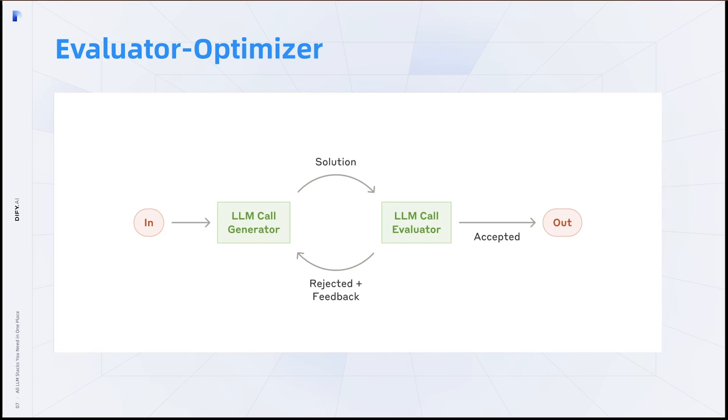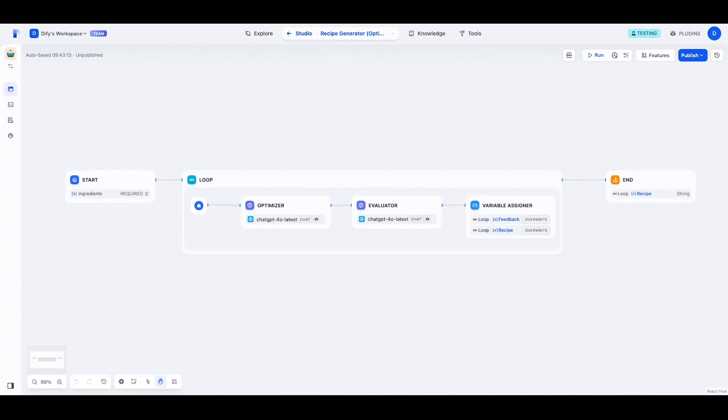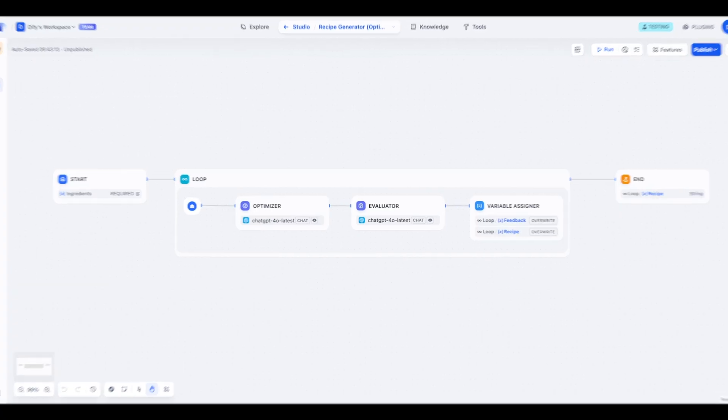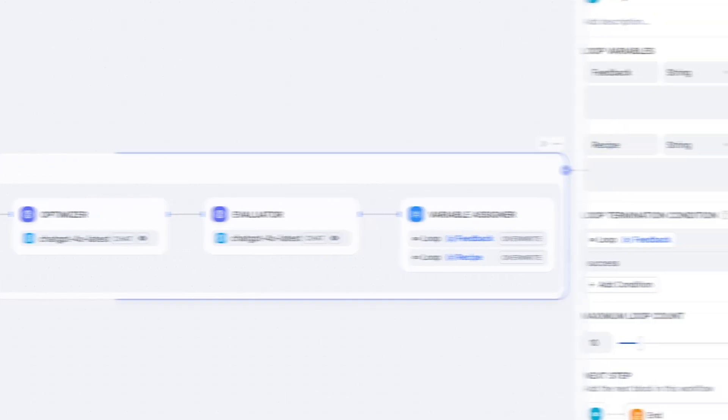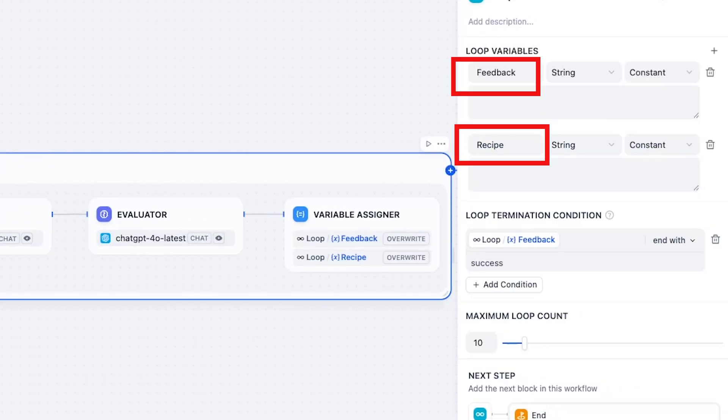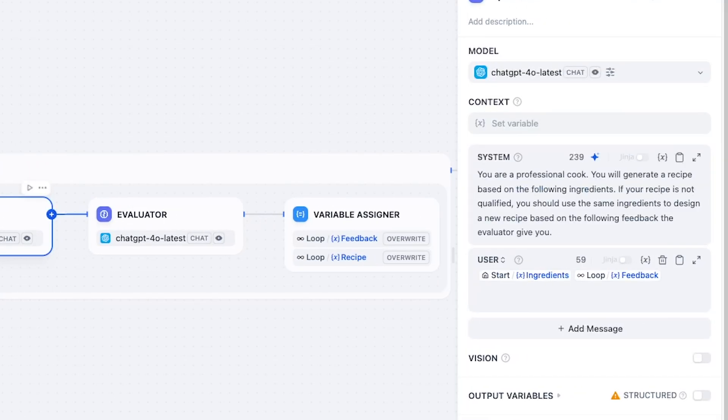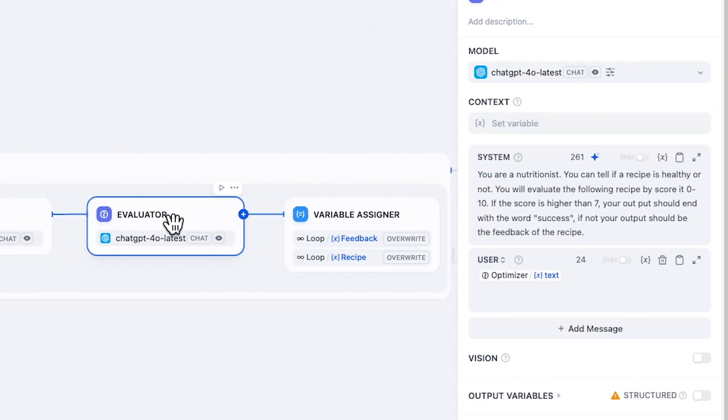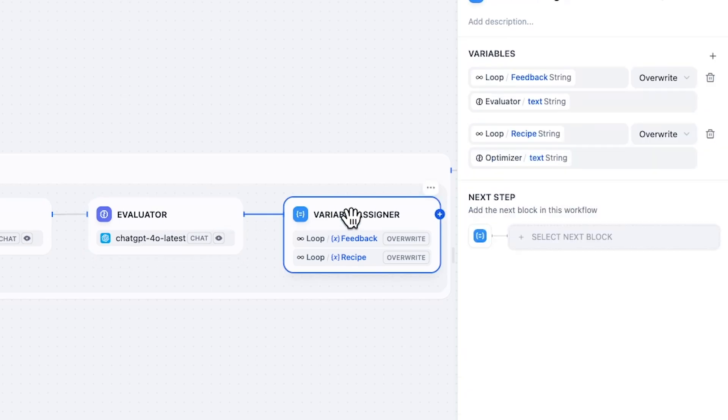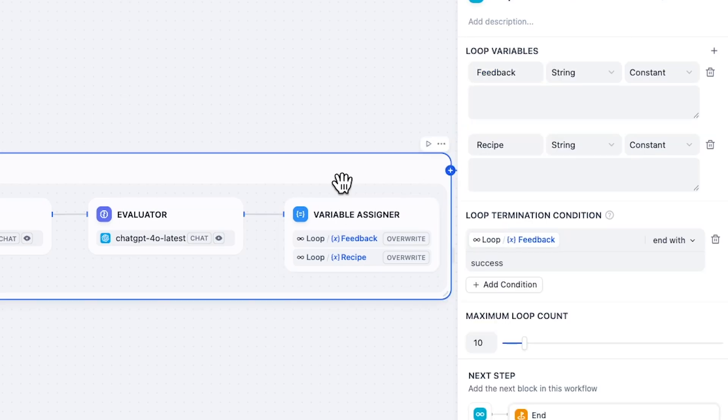For the last workflow, we have evaluator-optimizer. It has a feedback loop between two LLM components. The optimizer generates initial responses and iteratively improves them, and the evaluator will assess responses and give feedback. So here we use this loop block as a container of our evaluator and optimizer. We create two global variables which are the recipe and feedback. The optimizer will generate the recipe based on the ingredients and feedback. The evaluator will generate the feedback and the condition for qualification, which is end the feedback with the word success. The variable assigner here will assign the output of each LLM into the container's global variable. And the loop container will check if the global variable feedback ends with the word success.